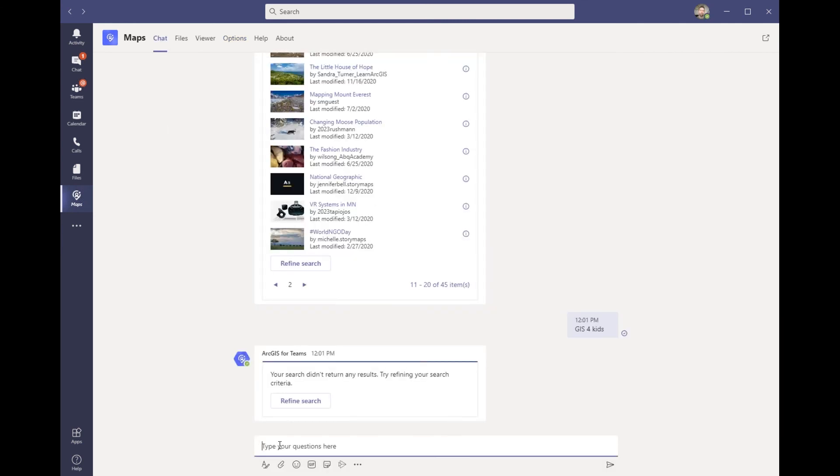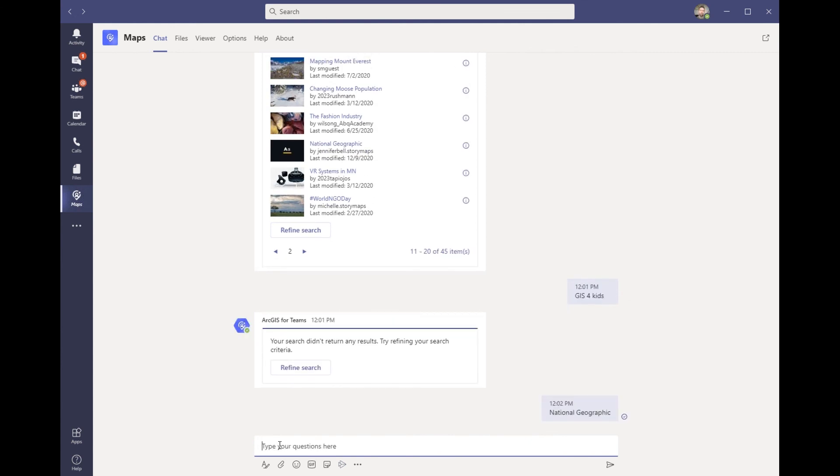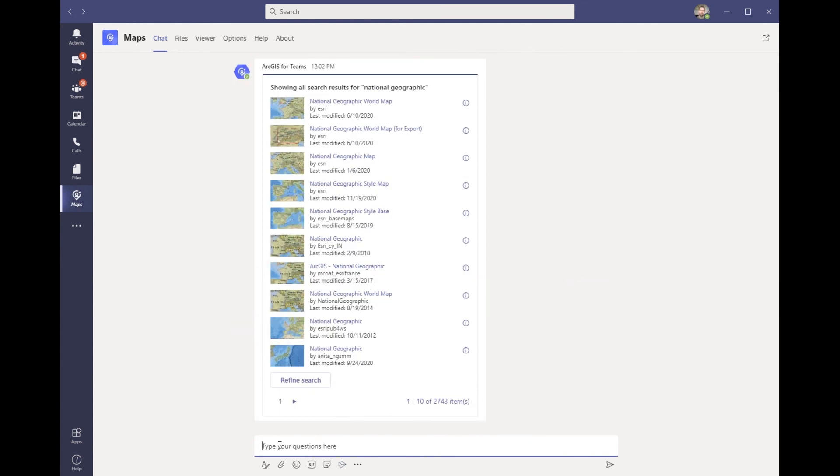This allows a user to search all the public ArcGIS Online content all over the world. To start off, we'll do a search for National Geographic. As we can see here, there's thousands of items labeled National Geographic.